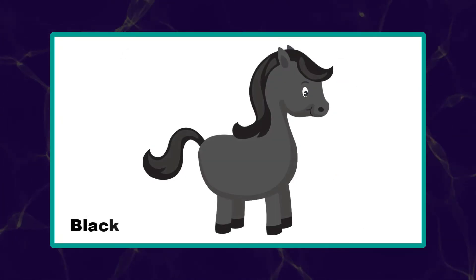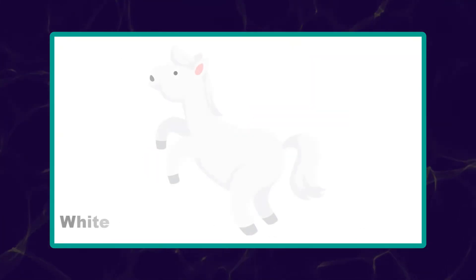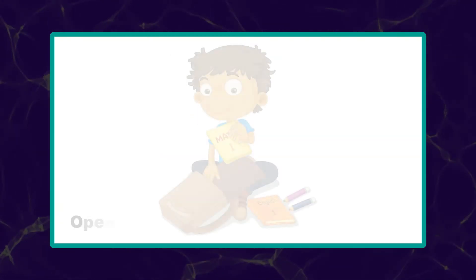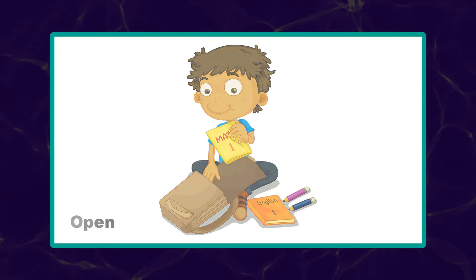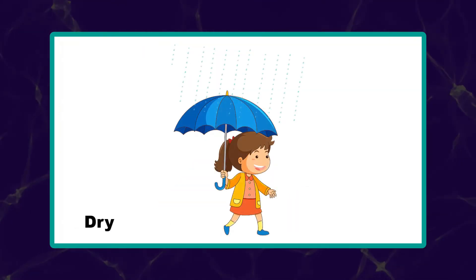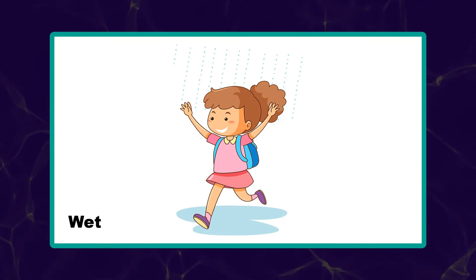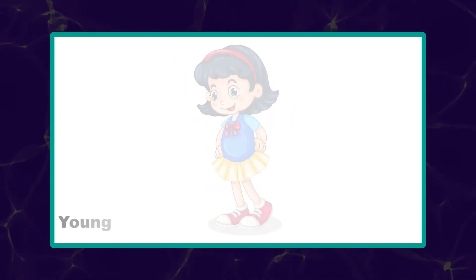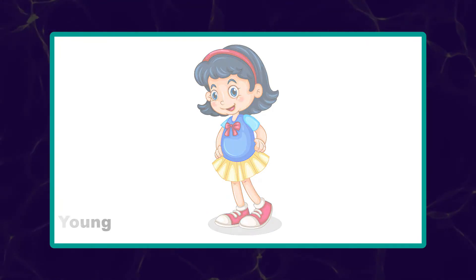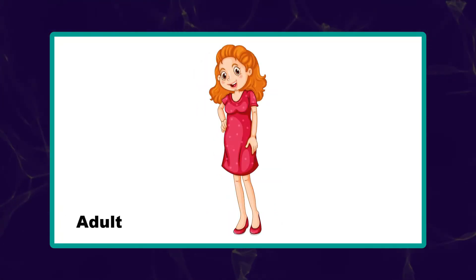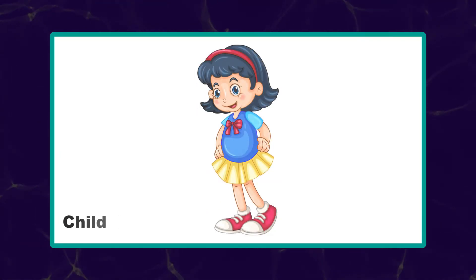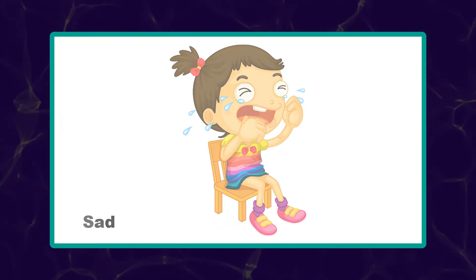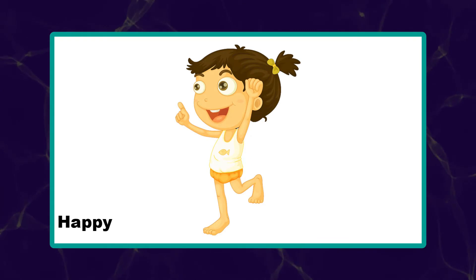Black. White. Closed. Open. Dry. Wet. Old. Adult. Child. Sad. Happy.